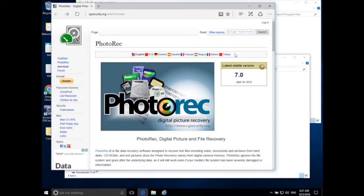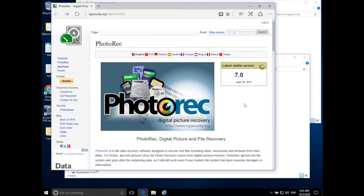Welcome back everyone. Today we're going to be talking about data recovery. Last time we talked about data acquisition — acquiring data from a suspect system. We had a suspect hard drive connected into a write blocker to make sure we're not writing any extra data or changing any data on the suspect device, then connected the write blocker into our forensic workstation. We're back inside our Windows 10 forensic workstation and today we're doing some data recovery — essentially normal file recovery.